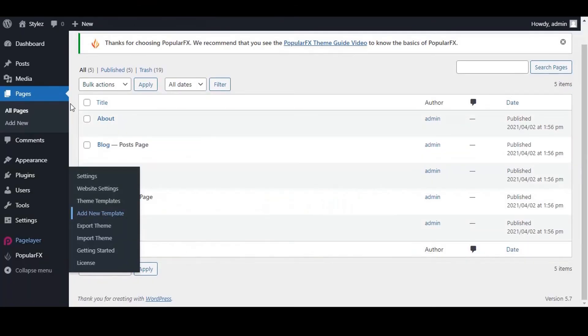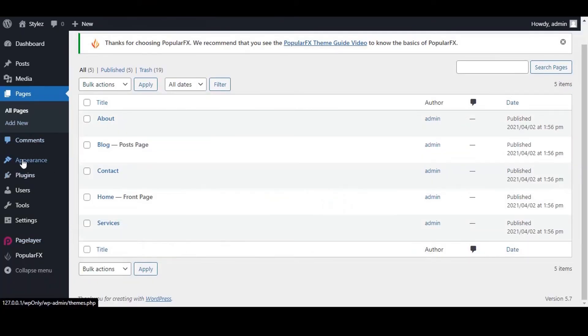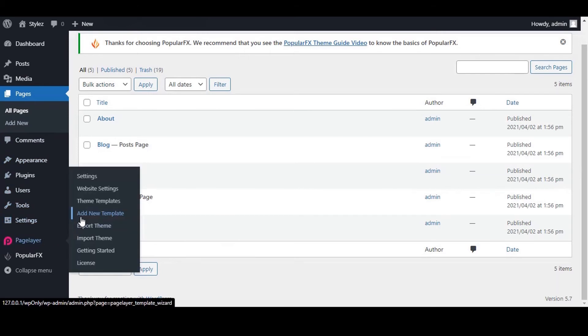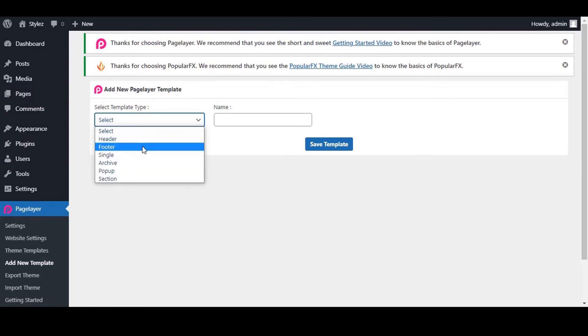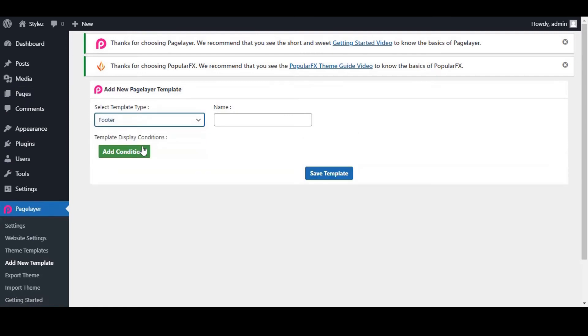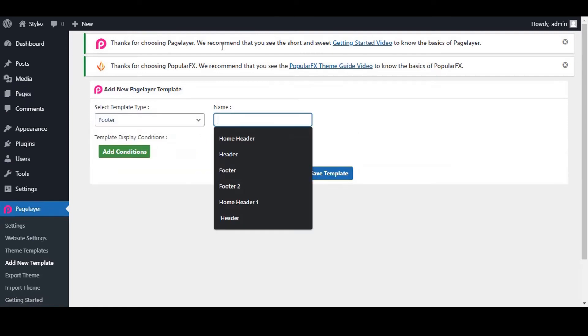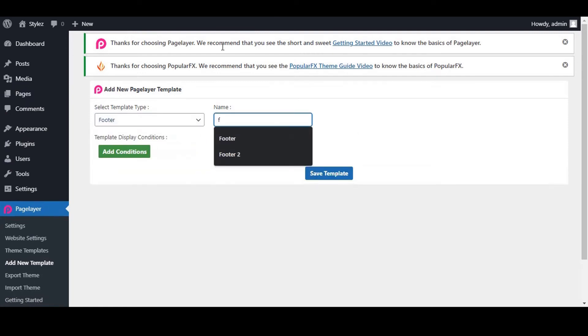Now next is the footer template. Let's add and set the footer for your website. Click on Add new template. Select template type as footer. Give a name to your footer template as you wish. We will give the name footer.